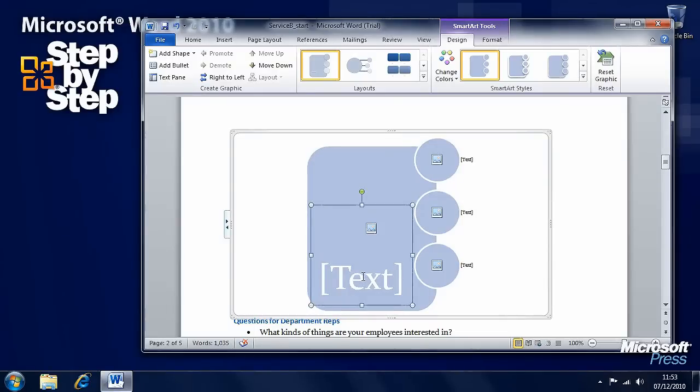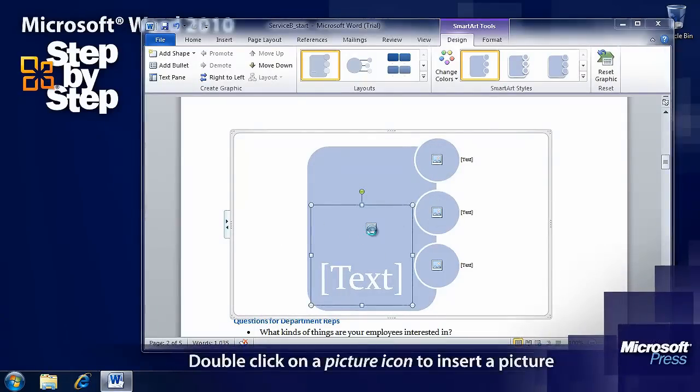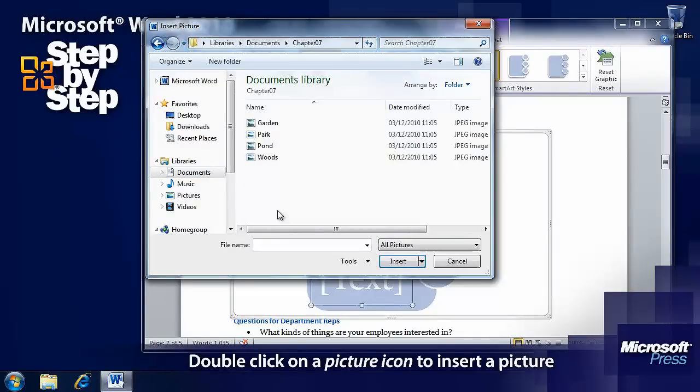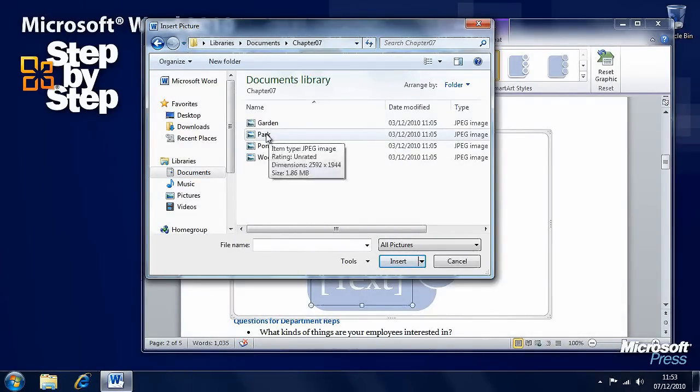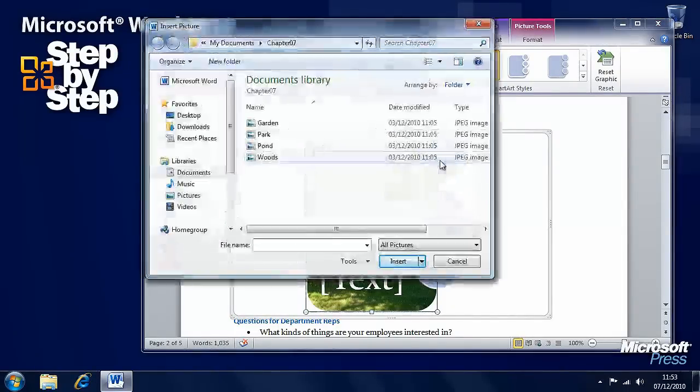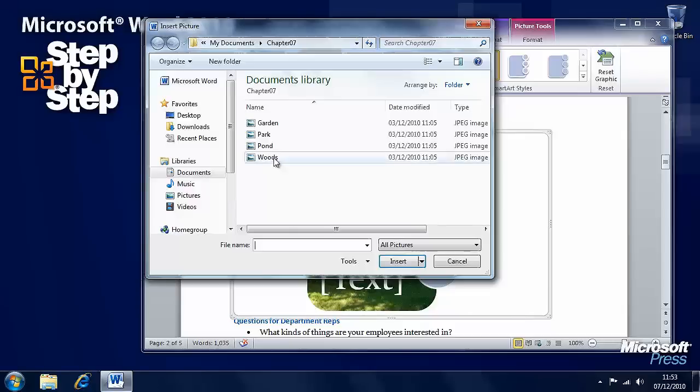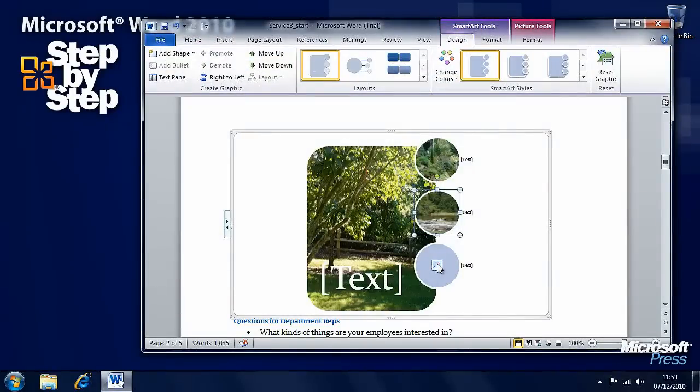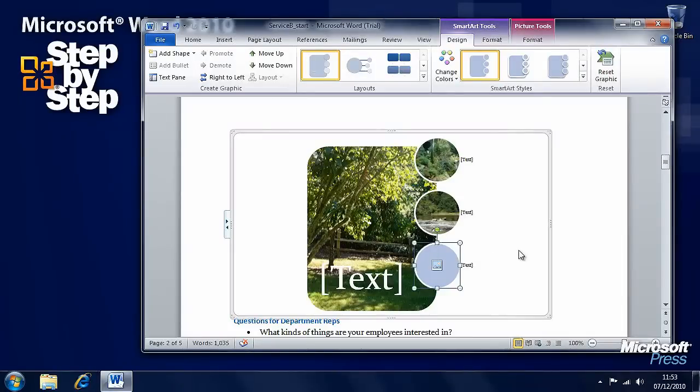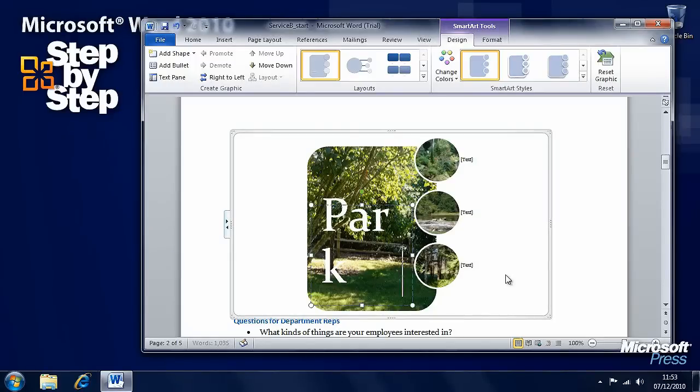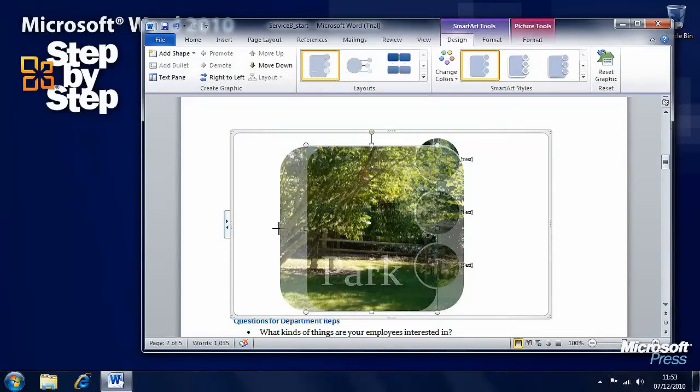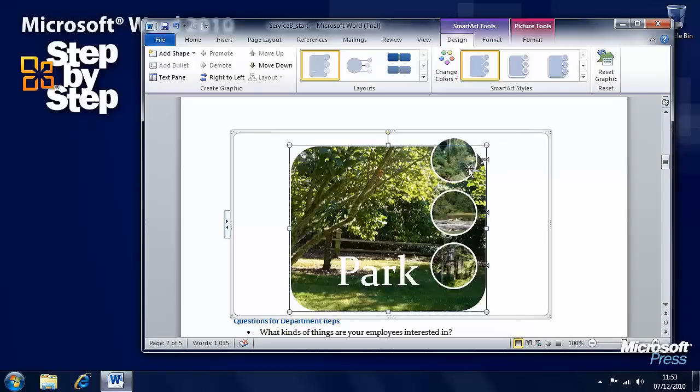Now as well as adding text there's little picture icons here that you can add. So if we click on the picture icons we want to have a look at the chapter 7 folder. And in this first large box we want to insert the park picture which we can do by double clicking on it. In this one here we want to insert the garden picture. In this one here we want to insert the pond picture. And in this one here we want to insert the woods picture. And then we can type our text over the top. And again the SmartArt is automatically adjusting the text. And we can also drag the pictures around and make them bigger or smaller.